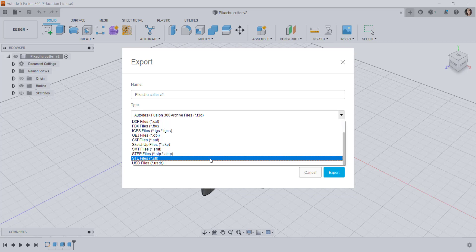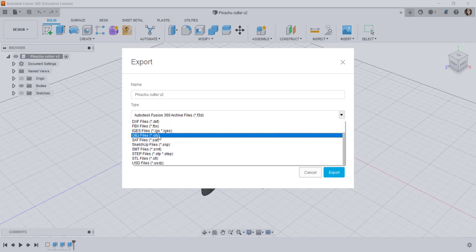The STL file just contains mesh, nothing else. An OBJ file which is also an older format contains mesh, colors, and textures.